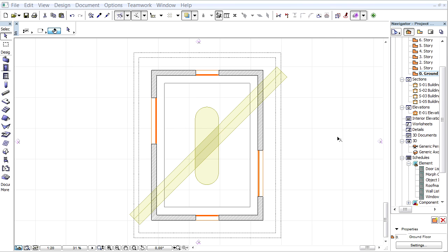This video presents how ARCHICAD displays the contour of 3D elements using the Floor Plan based 3D Document View. This view is generated directly from the 3D model, so you can either use solid element operations, or set a Floor Plan cut plane. The Floor Plan projection will be displayed correctly for all ARCHICAD elements.